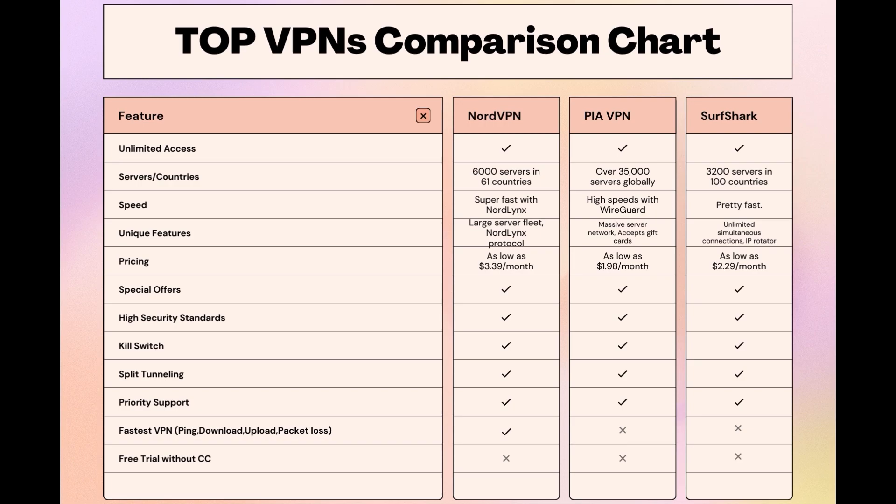Meanwhile, PIA boasts the most extensive server network, allowing connections from nearly any location. While each VPN brings its strengths to the table, NordVPN consistently excels in speed, security, and server reach, marking it as the preferred choice for users seeking an enhanced experience on Aloft.